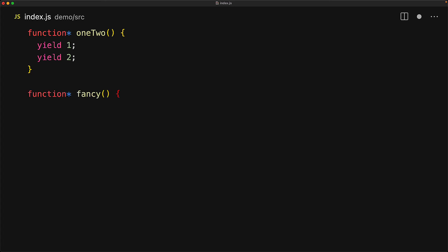Now let's create another generator that we will call fancy and use the yield star operator. The yield star operator works with iterables and as we know calling a generator returns an iterable. Yield star basically yields those values one by one so for our call to oneTwo, yield star will first yield one and then yield two.